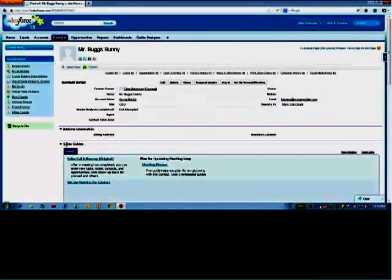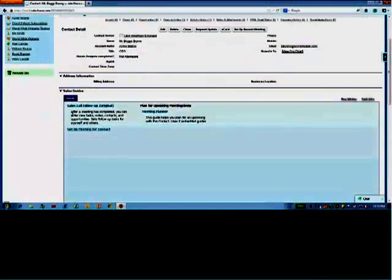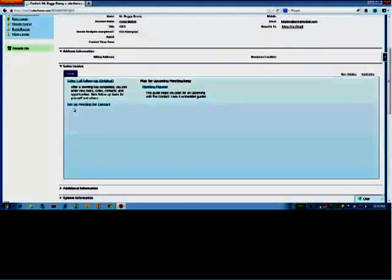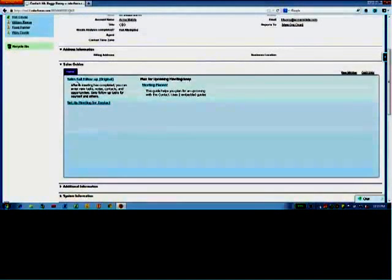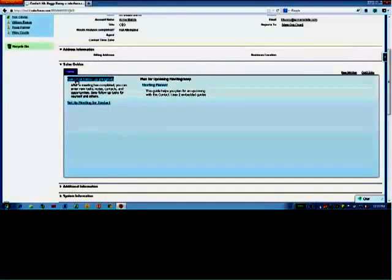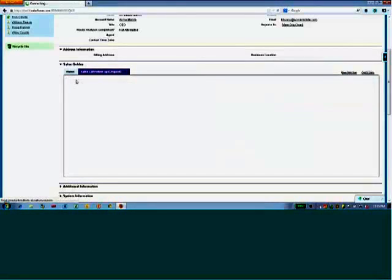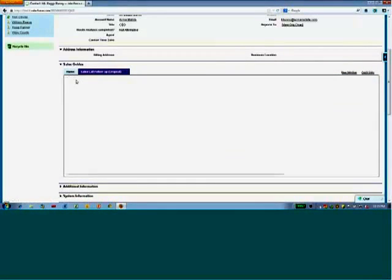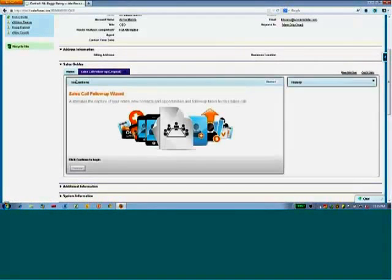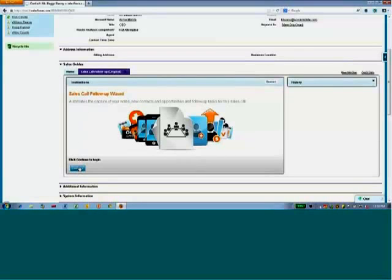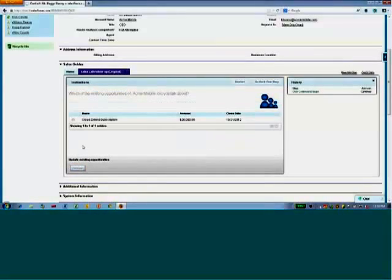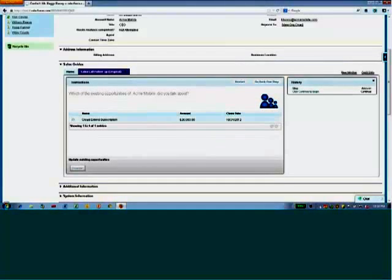We have this section called Sales Guides, and this gives us a quick call, a quick paragraph about what this process is. So Sales Call Follow-Up is after the meeting, I'm going to step through a process to follow up after my meeting. So I've got a quick introductory panel, I'm following through.